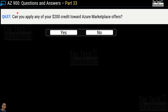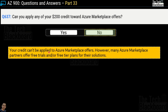Question 637: Can you apply your $200 credit towards Azure Marketplace offers — yes or no? The correct answer is no. Your credit cannot be applied to Azure Marketplace offers. However, many Azure Marketplace partners offer free trials or free tier plans for their solutions. You cannot use your $200 credit to purchase solutions from the Azure Marketplace.